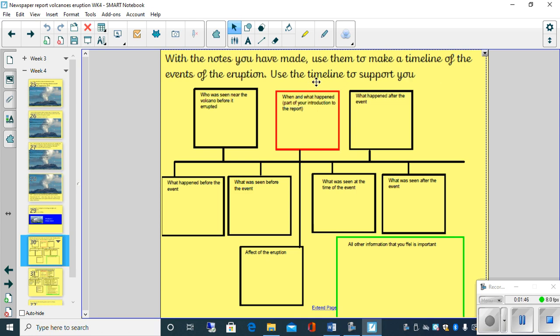We did this last year with the children and it really helped them try to understand what happened when and it also really supported them when they were writing their newspaper article about it.